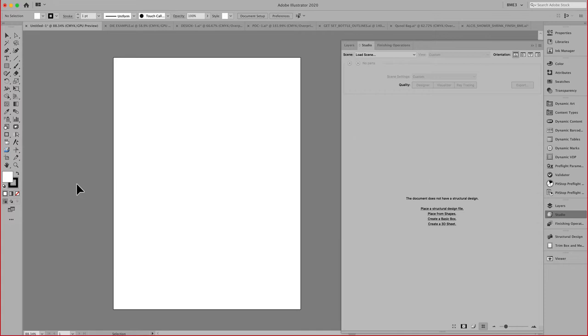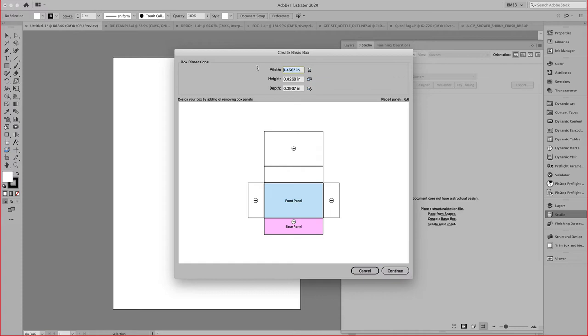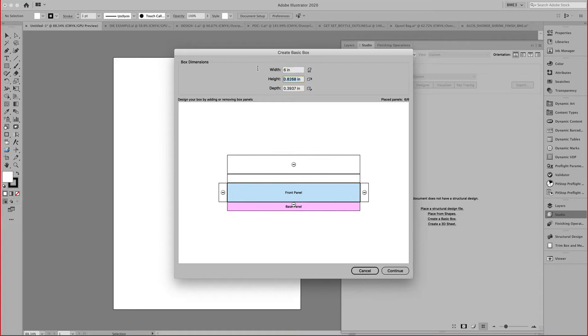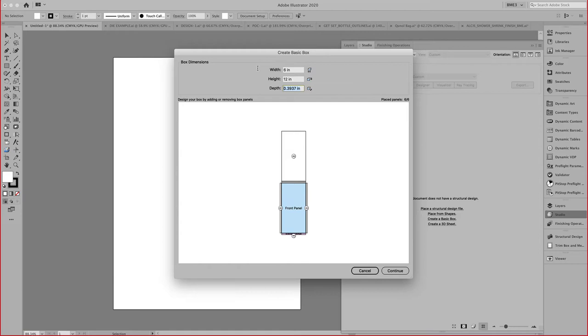For cartons and displays, we offer the Studio Toolkit for Boxes, which allows you to start from a standard box. Let's say we have a Cornflakes box width 6, height 12, and width 1.5 inches.